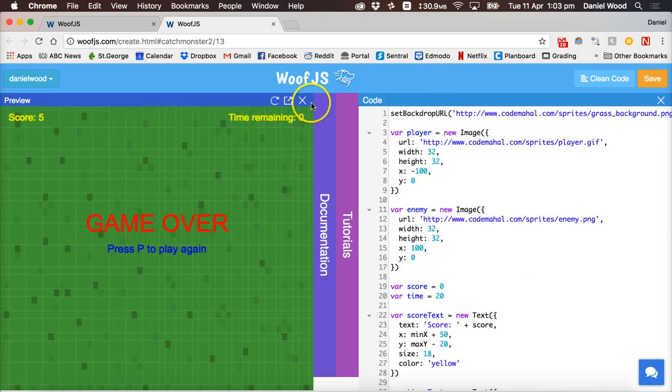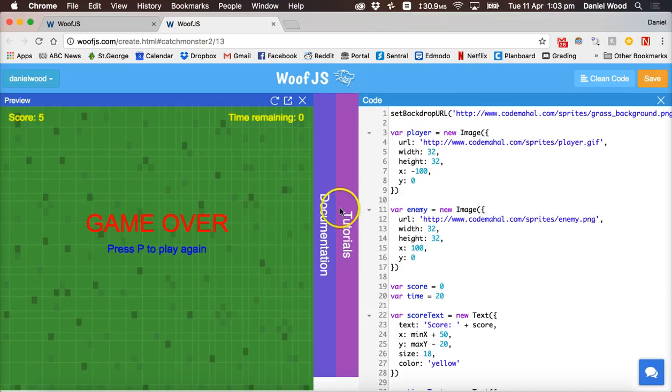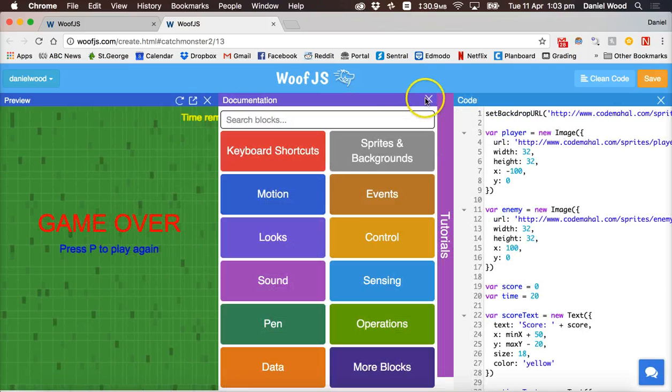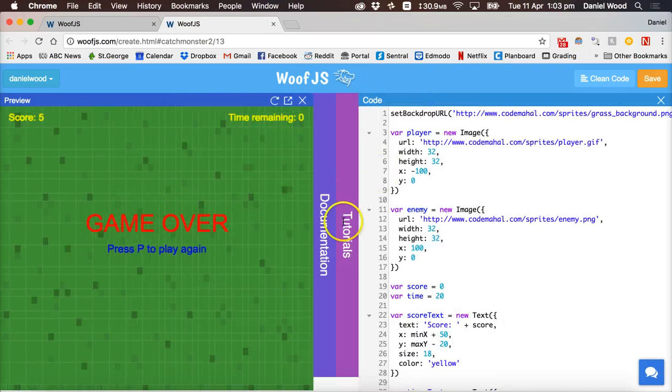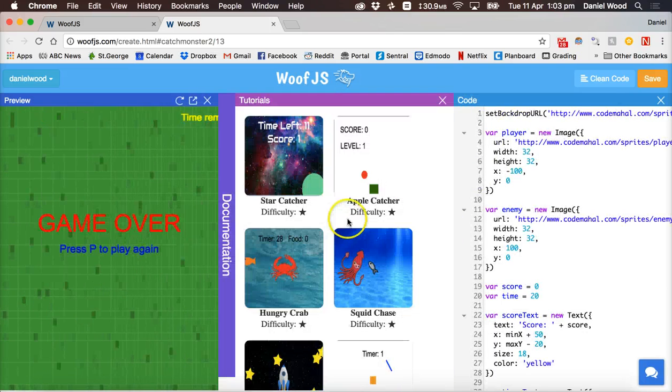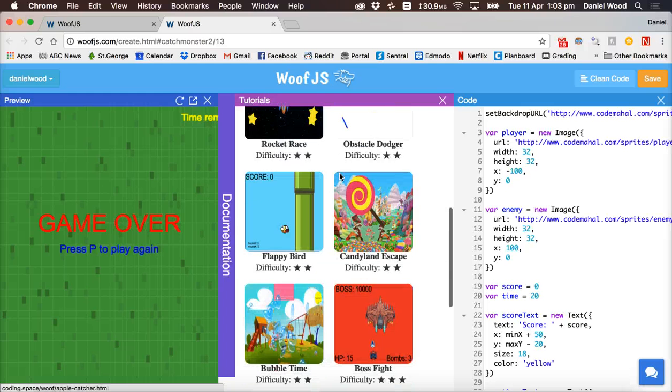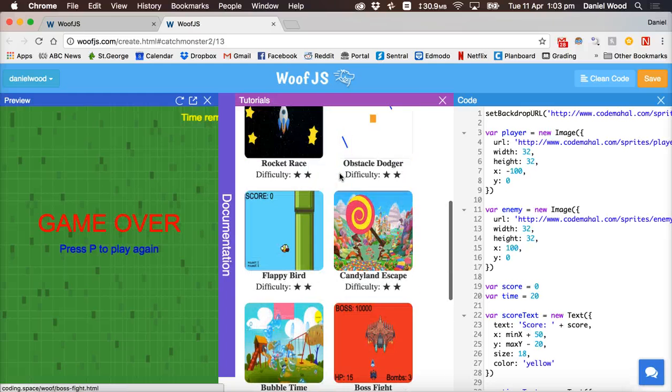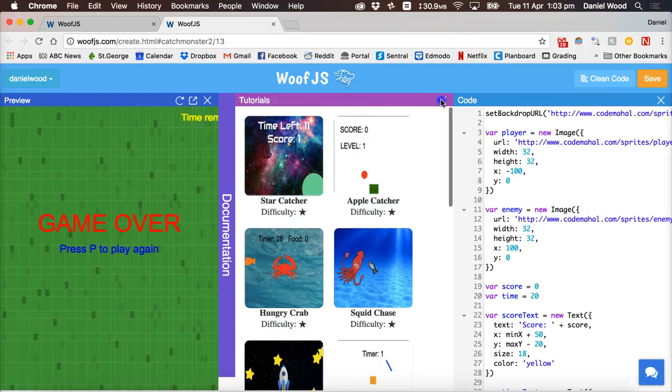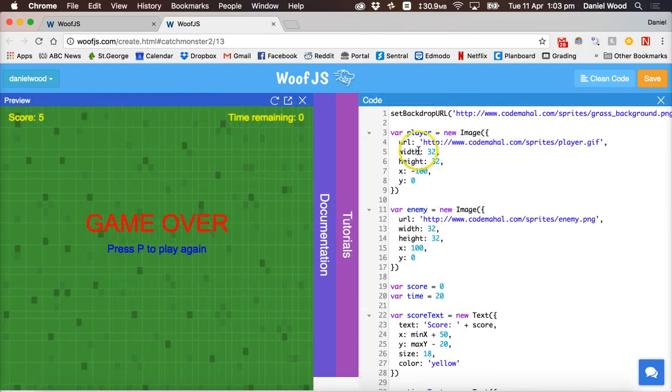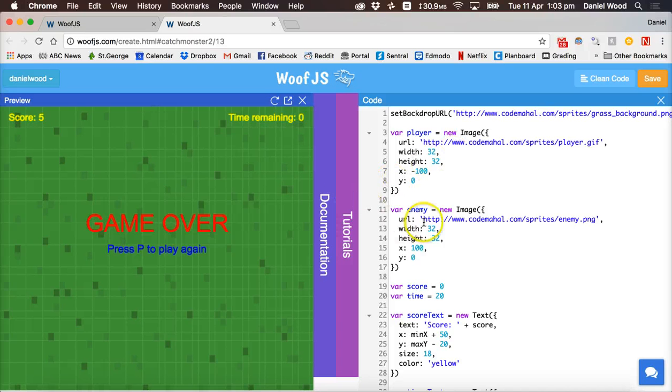And you can hide these different tabs by clicking on X's or click on them again to bring them back. We also have tutorials so if you click on tutorials some guided tutorials there you can work through. And on the right side is where you write your code.